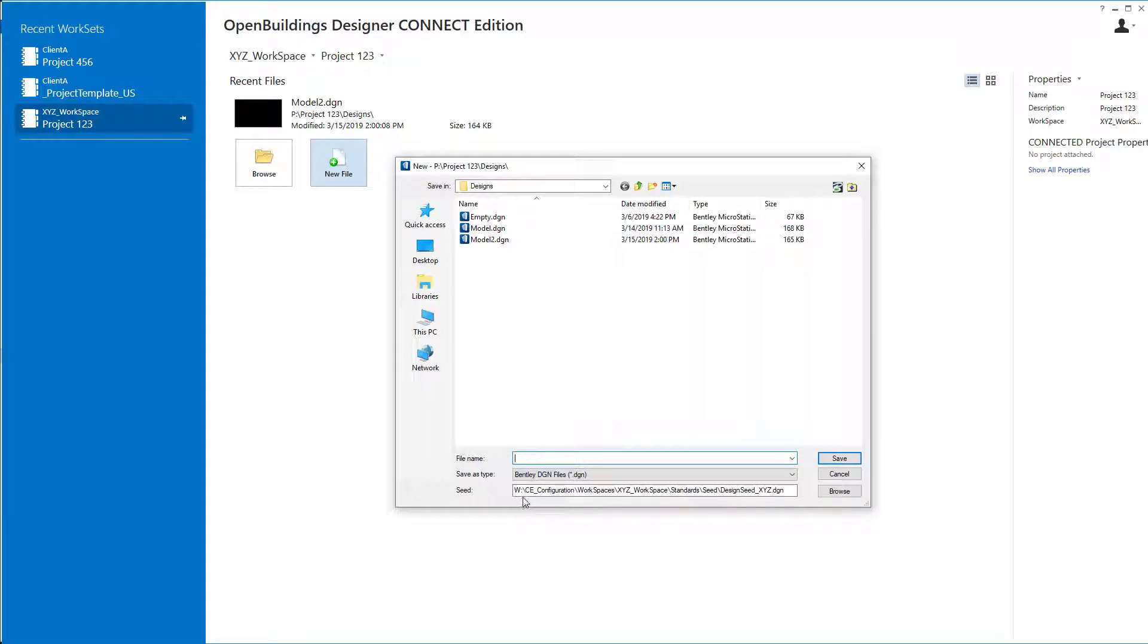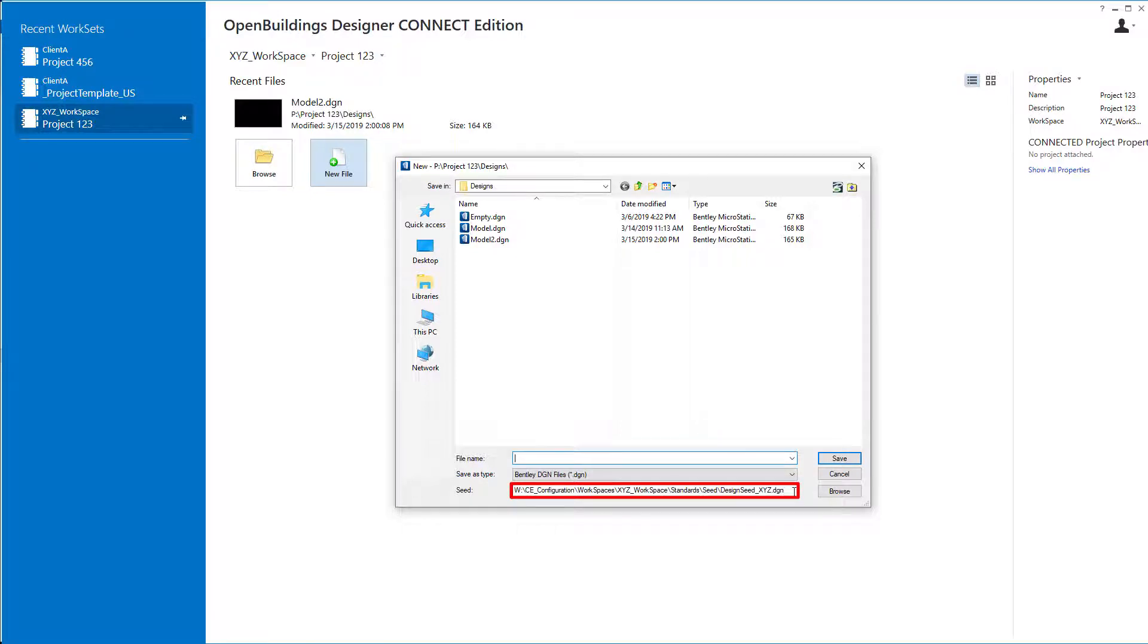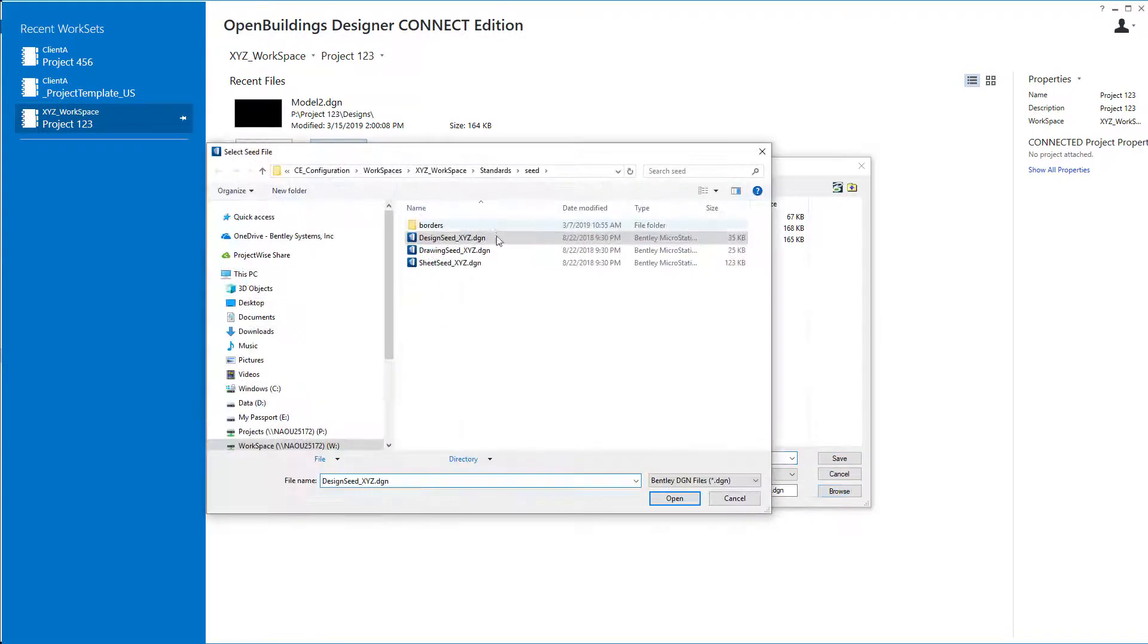And when we go to create a new file now, we can see that the default seed is coming from our XYZ workspace and it's the design_seed_xyz.dgn. And if I were to select browse, I would find the other seed files, the drawing seed or the sheet seed there as well.